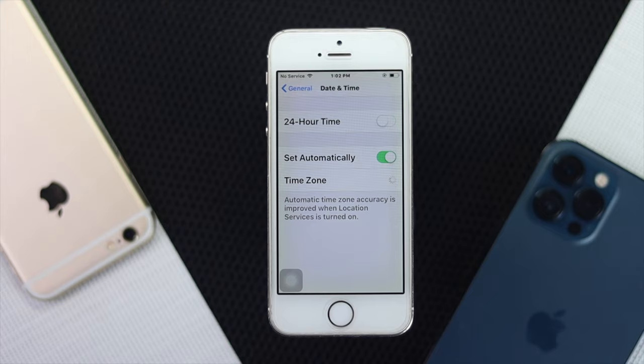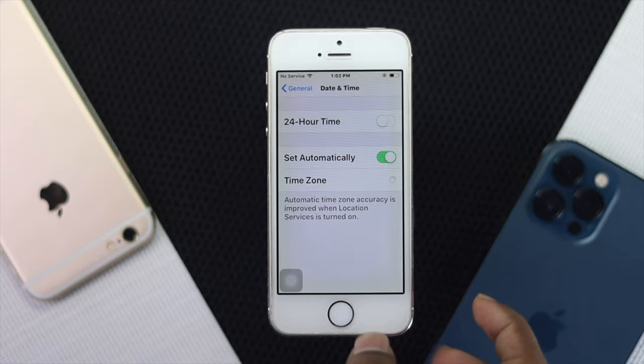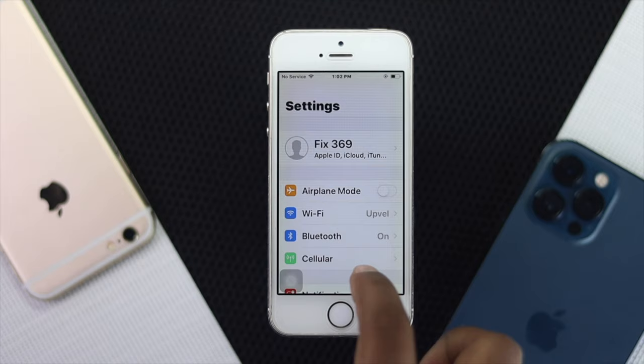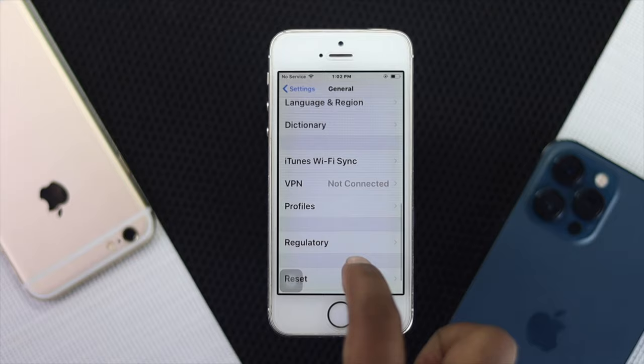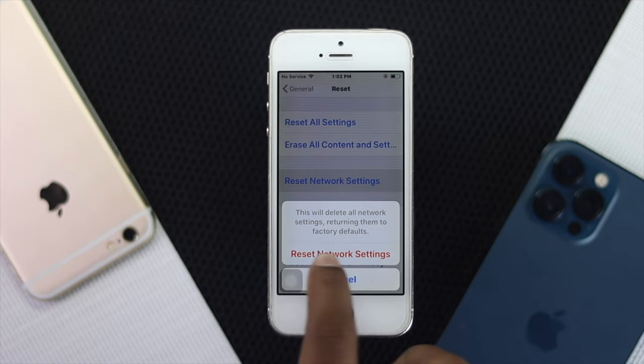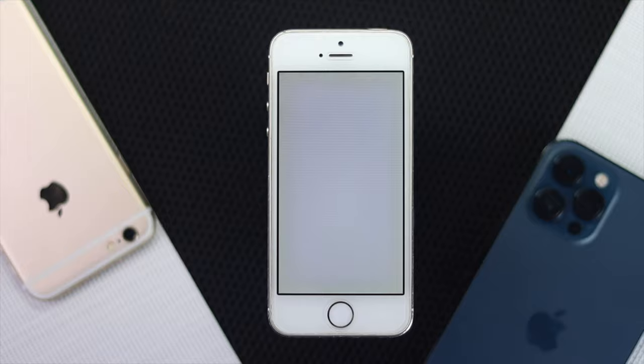If none of those steps worked, you can follow our last step which is to reset network settings. All you need to do is open up your Settings one more time, scroll down, tap General, then scroll down again and tap Reset. Now tap Reset Network Settings, then confirm by tapping Reset Network Settings again. Afterward your iPhone will automatically restart and your problem should be solved.